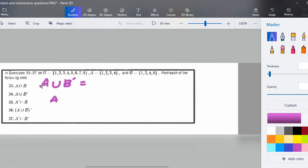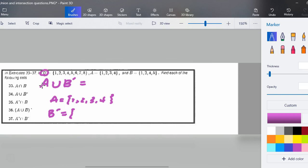I'm going to break this down. I want to see what's in set A: {1, 2, 3, 4}. Now, what's in the complement of B? The complement of B is everything in the universal set but not in B. One, two, four, and five are in B, so I need to remove them. That leaves the complement of B as {3, 6, 7, 8}.